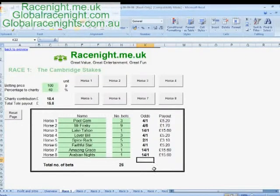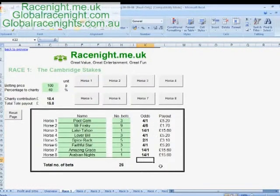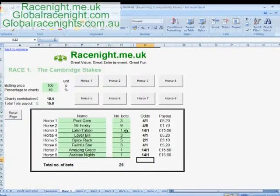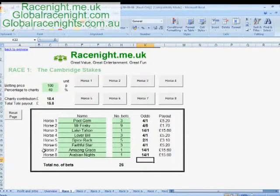Once the bets close or the tote closes, that gives you your payouts. The commentator can then announce that the odds at the off are, for example, 14 to one for horse number eight, 14 to one for horse number seven, and four to six on Mr Frisky — so he's obviously the favourite. That's really it for the operation of the race cards.